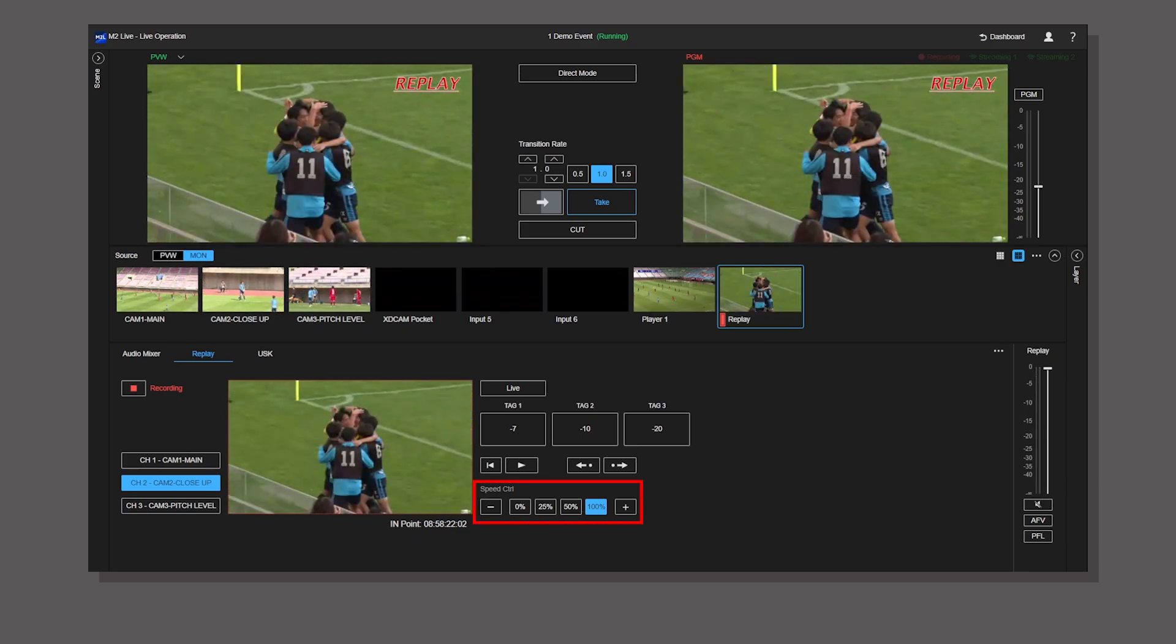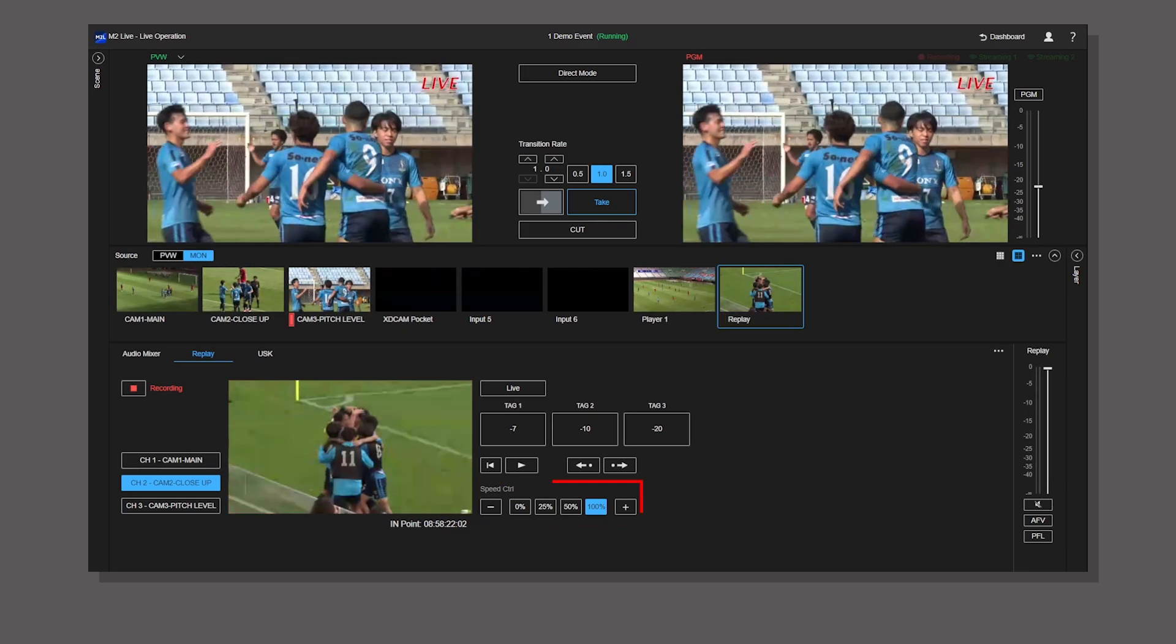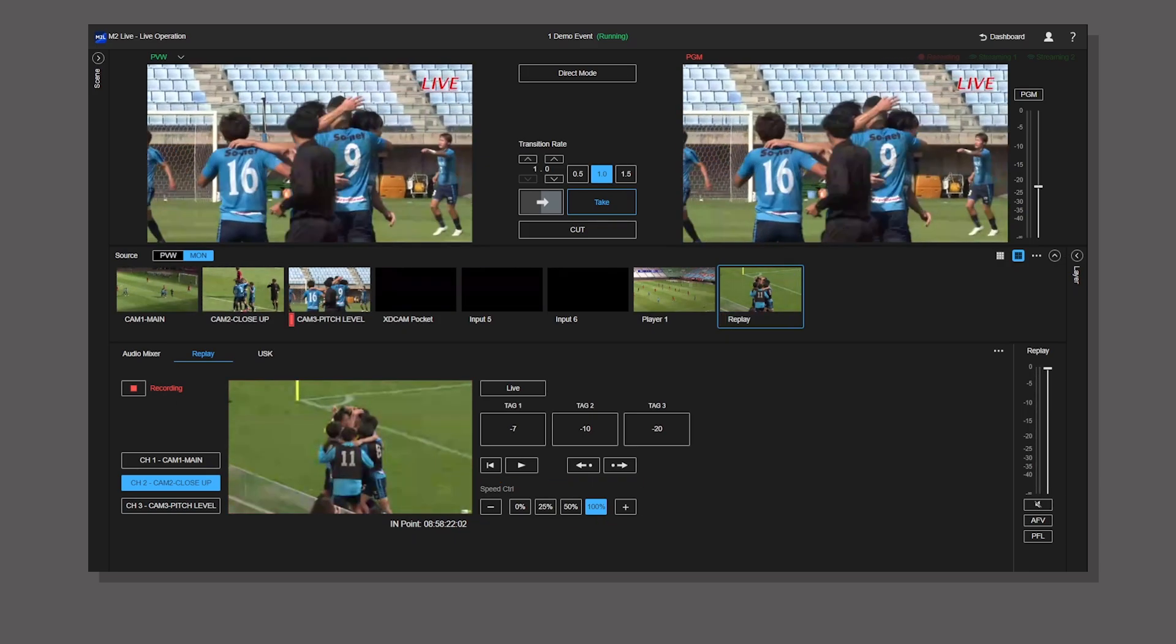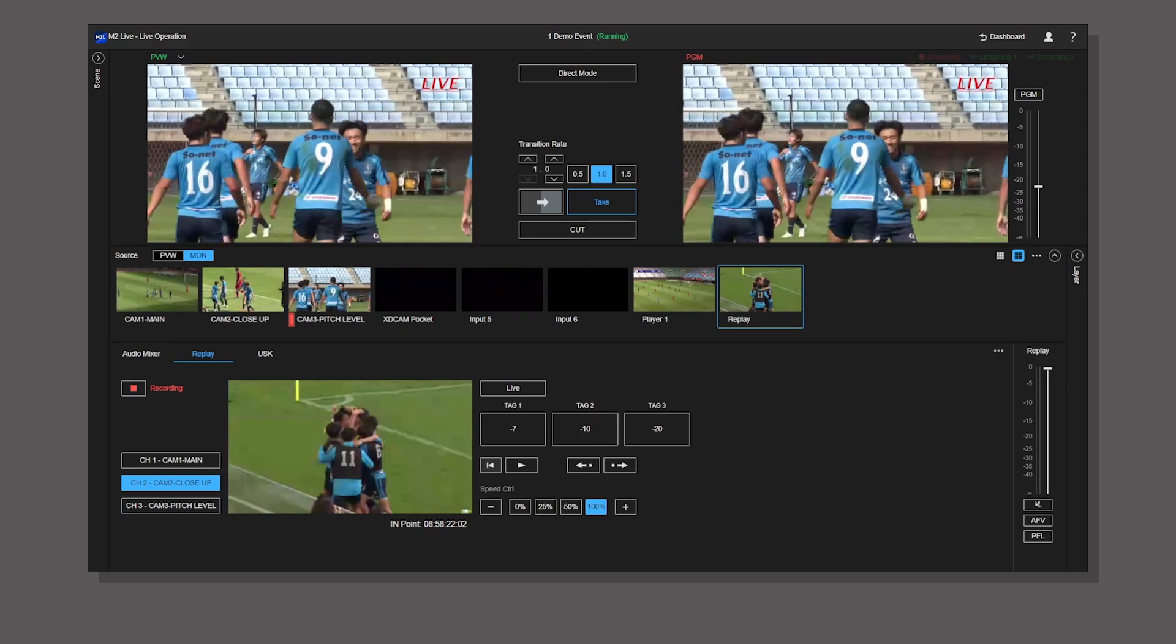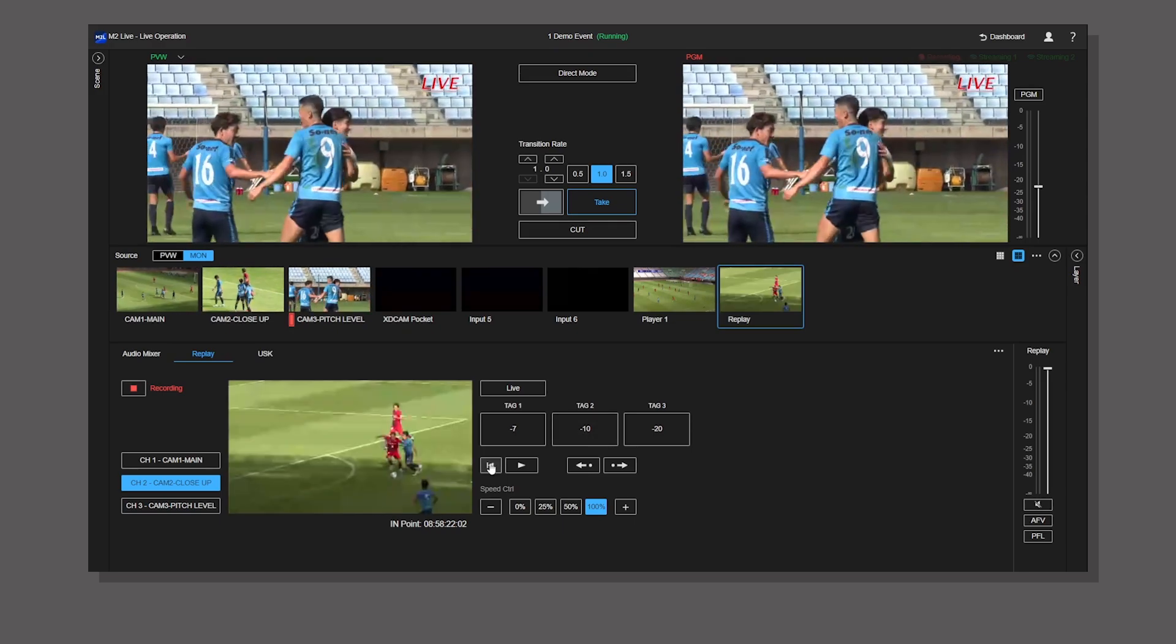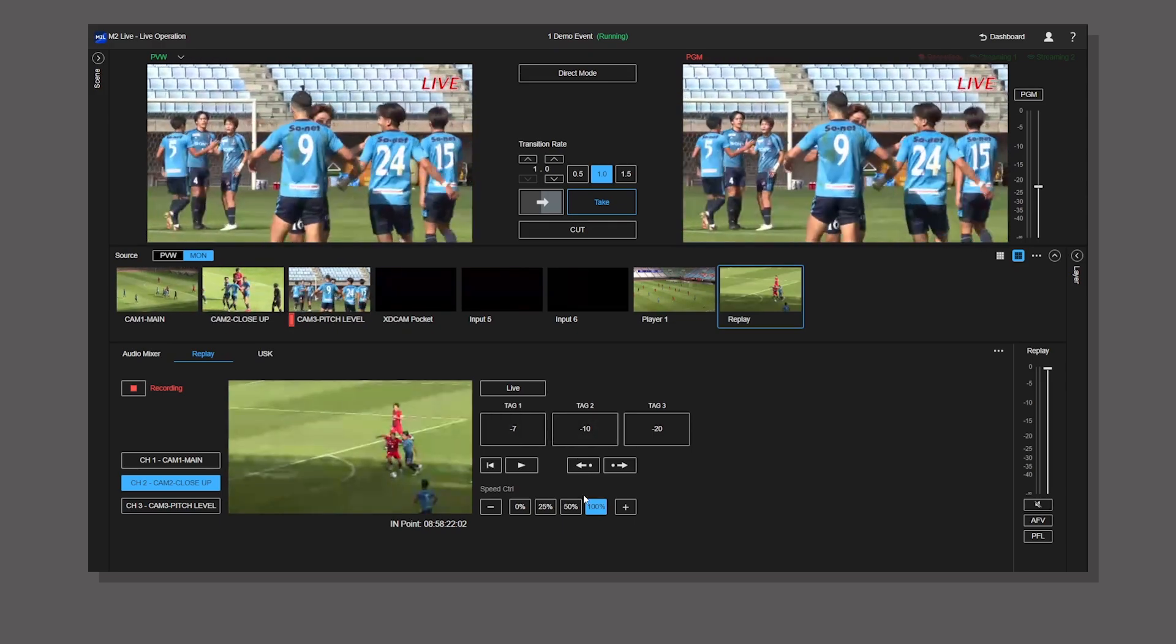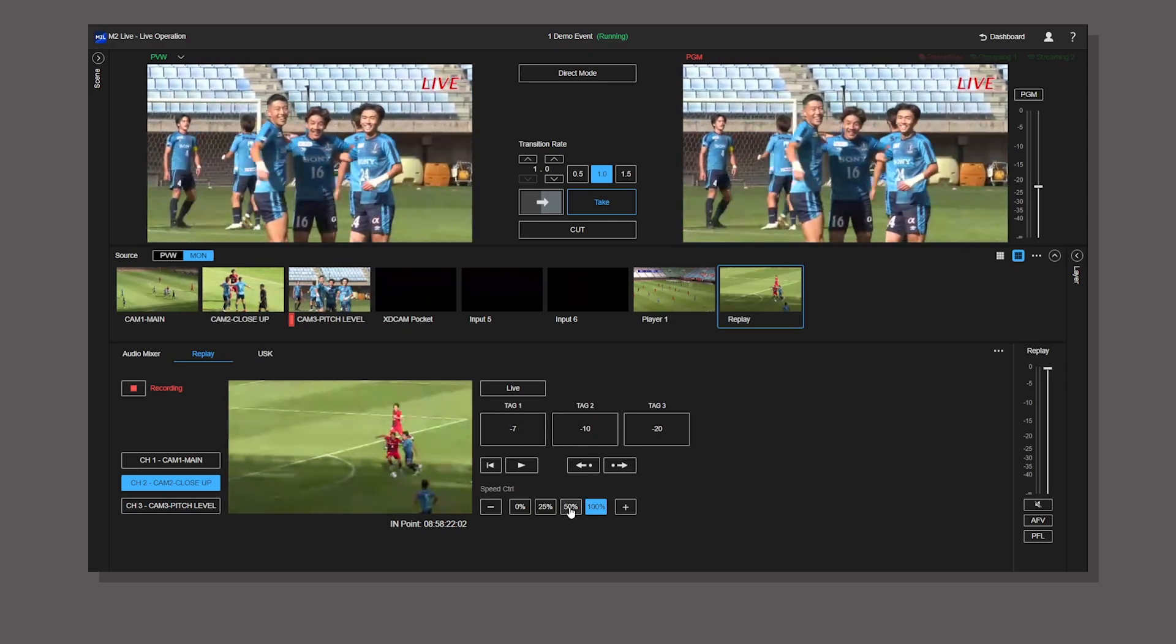For slow replay, select the playback speed as required. If you want half speed, select 50%.